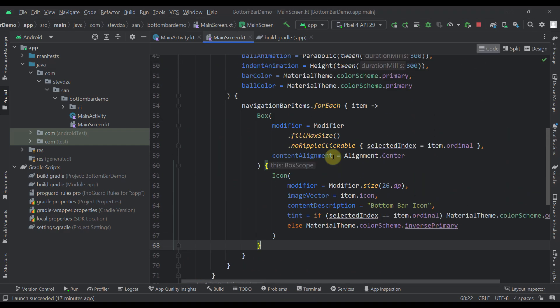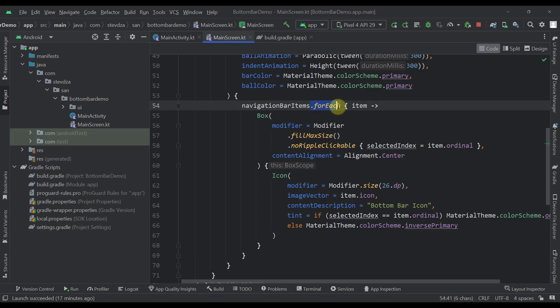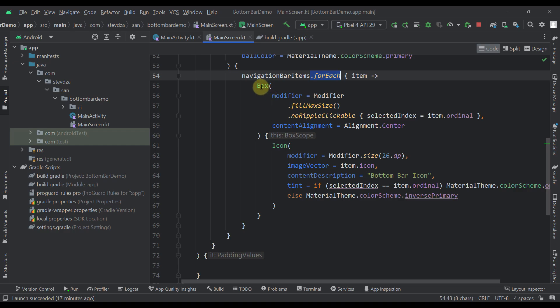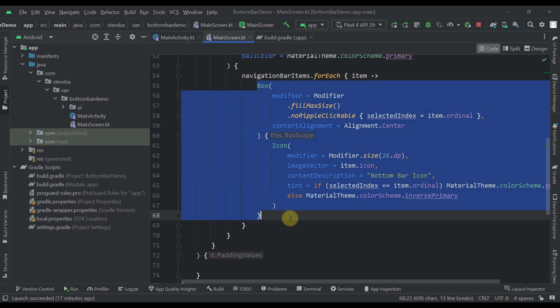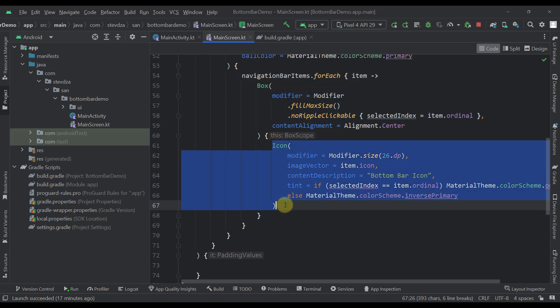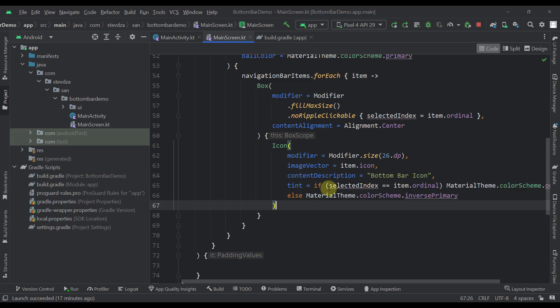And here as you can see we are just calling that forEach function, and for each constant in this enum class we are creating one box and one icon inside that box. We have here added one logic.